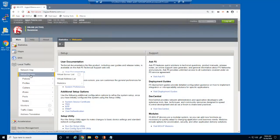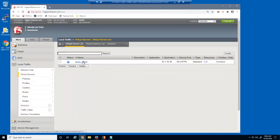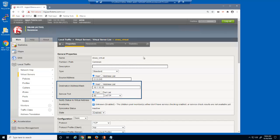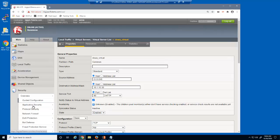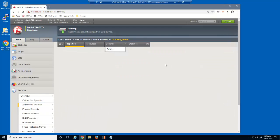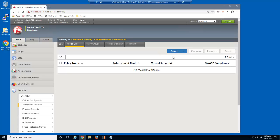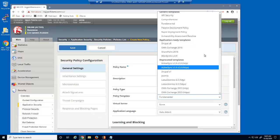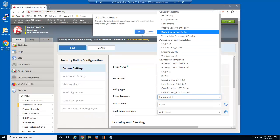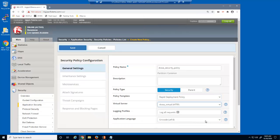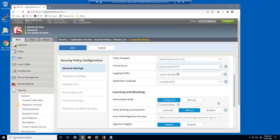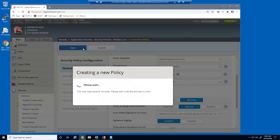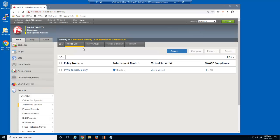We'll start by looking at the virtual server we'll be protecting. This is a standard HTTP virtual server that listens on 10.1.10.35. We'll create a BIG-IP Advanced WAF Security Policy to protect the virtual server. We'll give the policy a name, select the template type, which for this policy will be Rapid Deployment, and the virtual server we're protecting. We'll also put the security policy into blocking mode. That's all it takes to create a basic security policy with BIG-IP Advanced WAF.